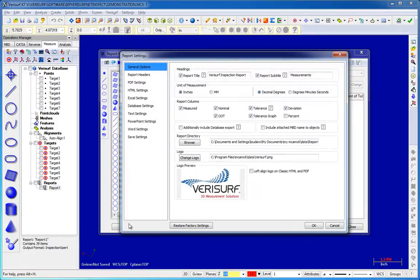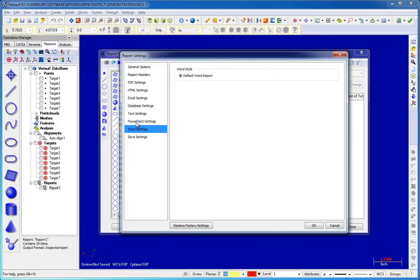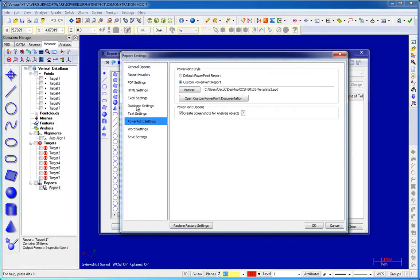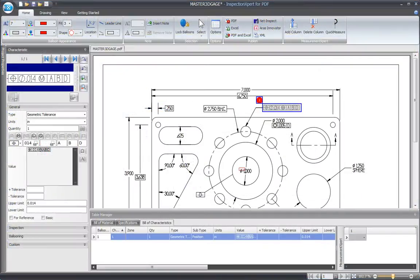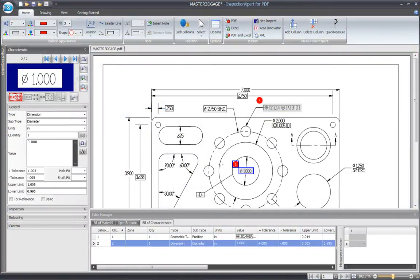Reporting tools have been greatly enhanced with the addition of more output options, as well as support for SPC analysis and AS9102 reporting from ballooned inspection drawings.